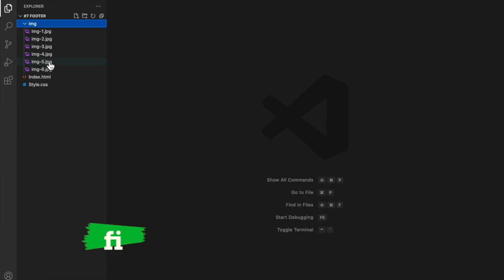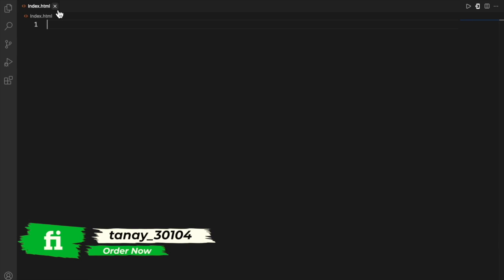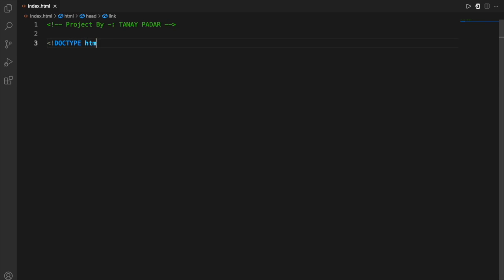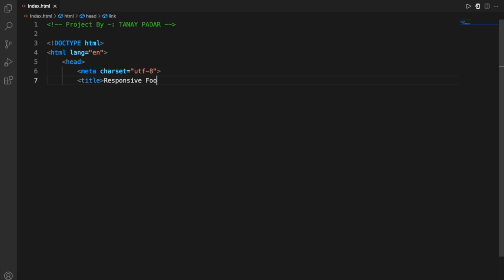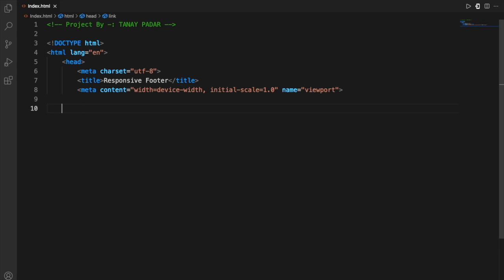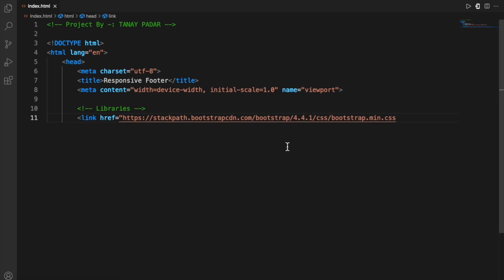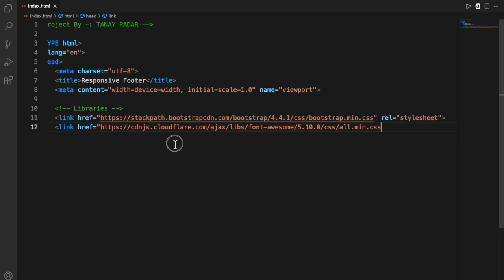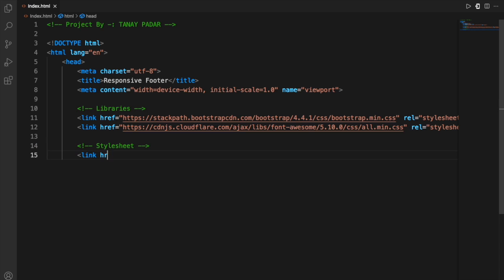I have the images in the same directory, and we'll start with the HTML file because this is a web-based project. This is the footer you have often seen on websites. We'll start with defining the basic HTML tags — the DOCTYPE, the html tag, head, meta, title, and so on. Then we'll move on to importing the libraries via CDN. The two we'll be using are Bootstrap and Fonts. Then we'll link the stylesheet and move on to the body.